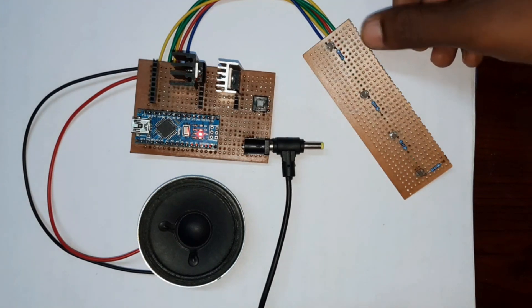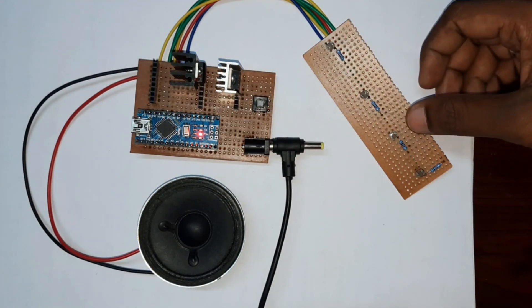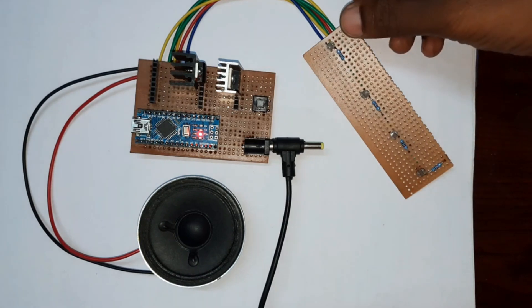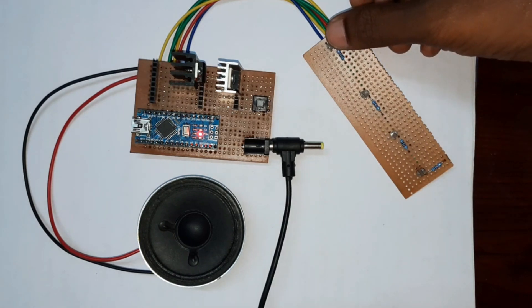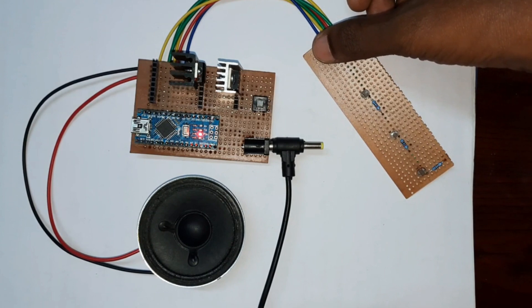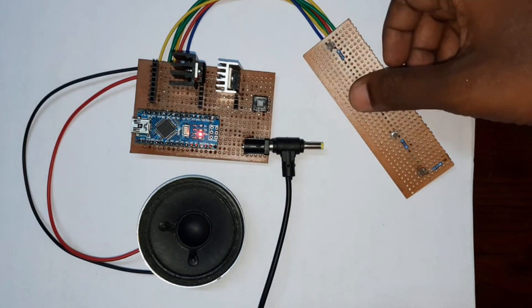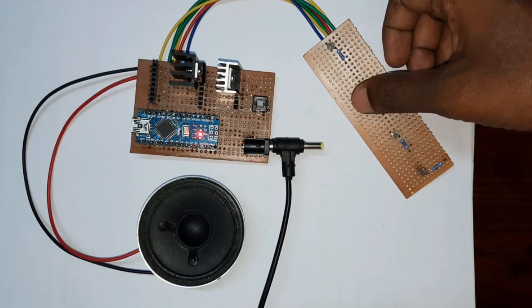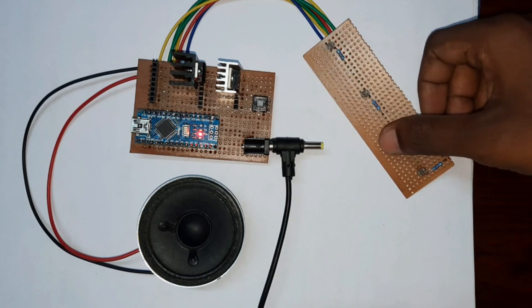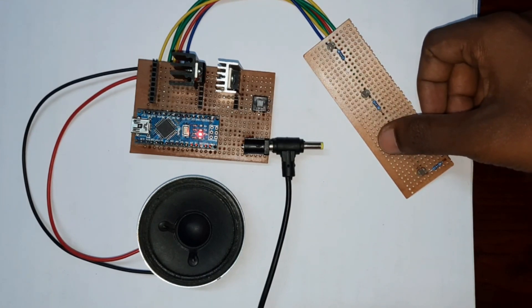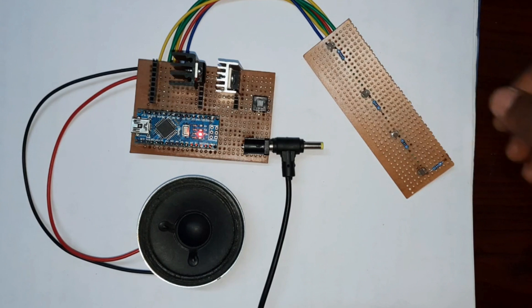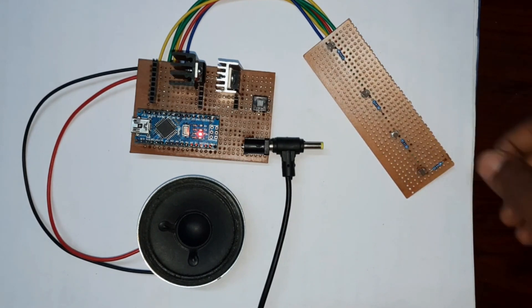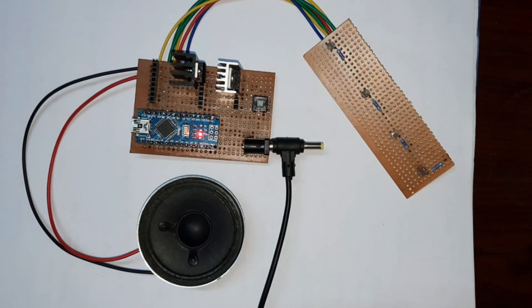Now we will see the working process of the electronic flute. This is for Sa, Re, Ga, and Ma. If you close your finger on the first LDR, it will sound as Sa. Next Re, next Ga, and next Ma. In this way we can easily create an electronic flute with the help of an Arduino microcontroller.